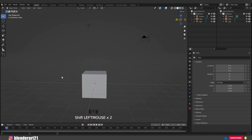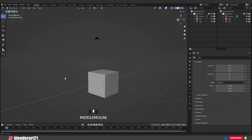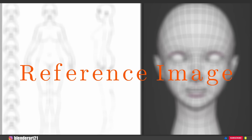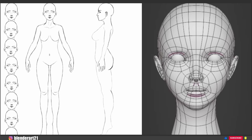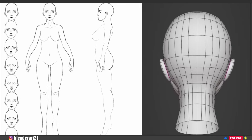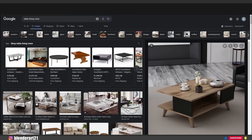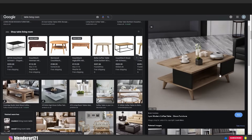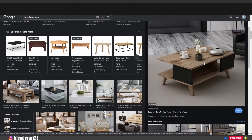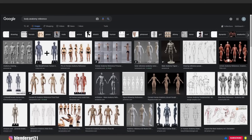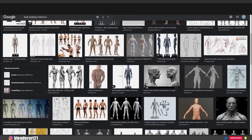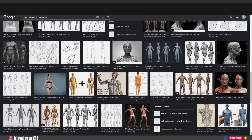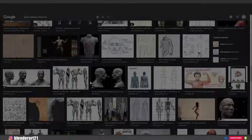Let's talk about reference images. When modeling a character or anything else, we need many reference images — from the side, from the back, from the top, and from many angles. For example, if you want to create a table, you need to know how it looks from the back and from the side. This is really important. In this tutorial series we are going to create a human body, which is very complex and varies from person to person.